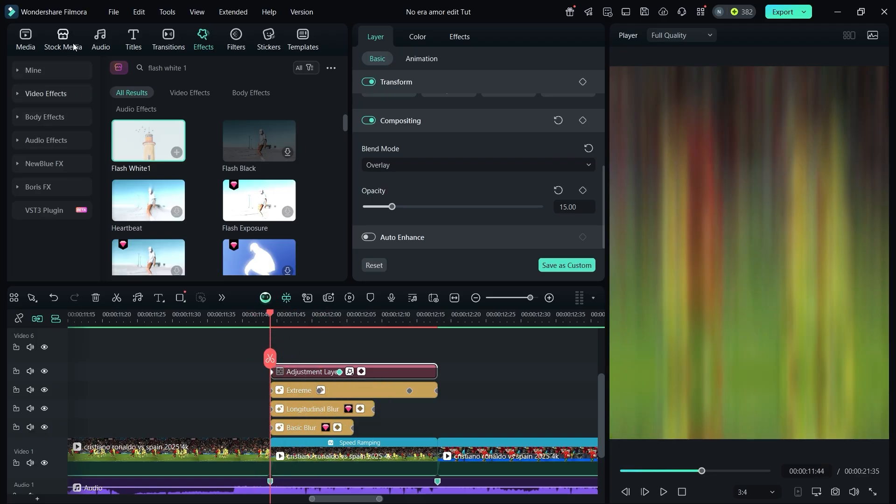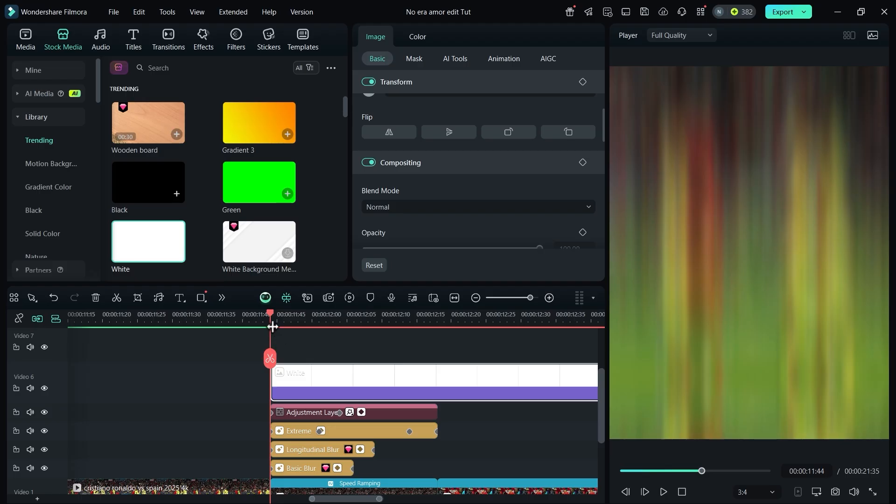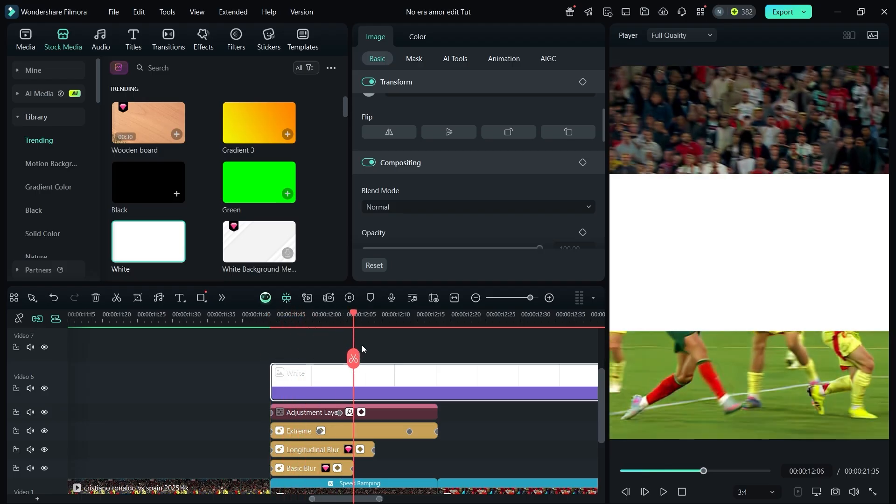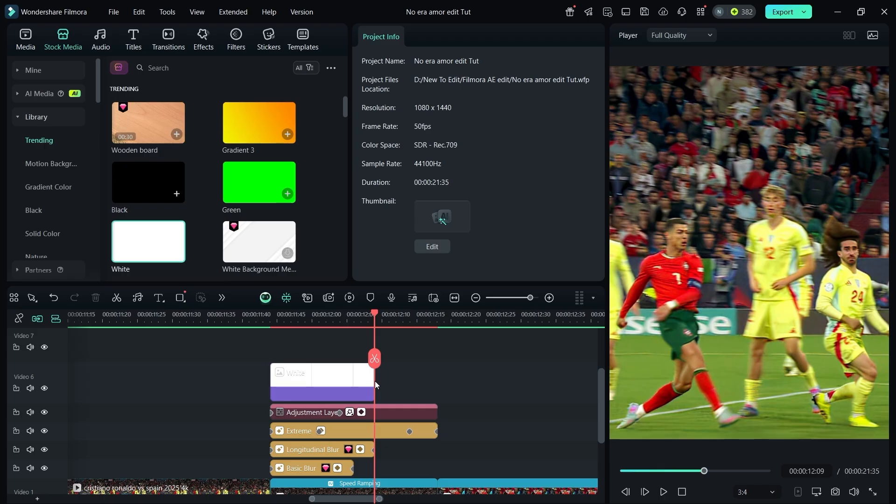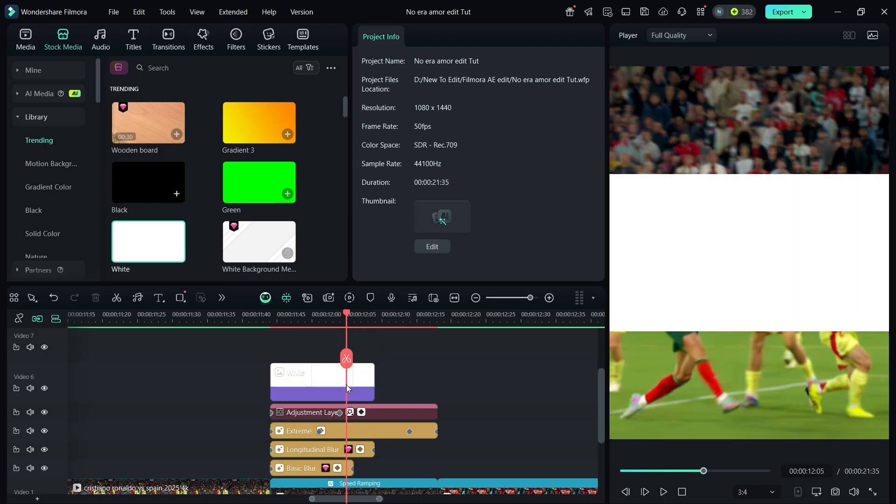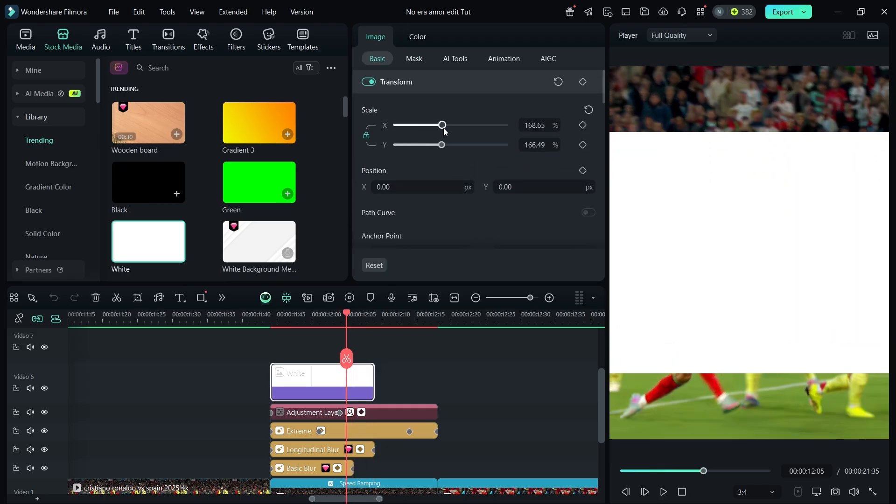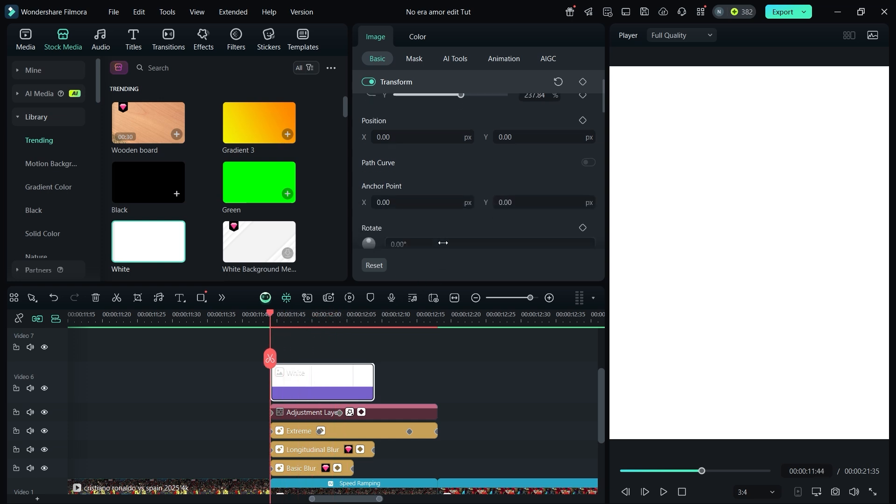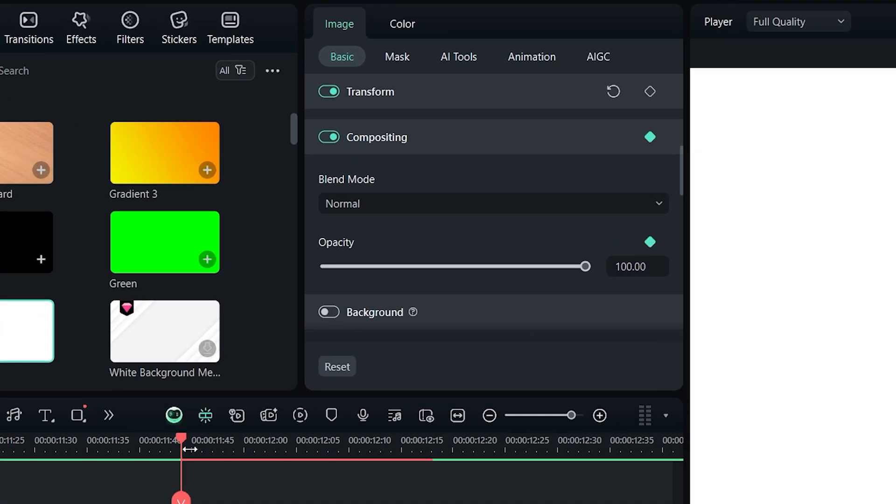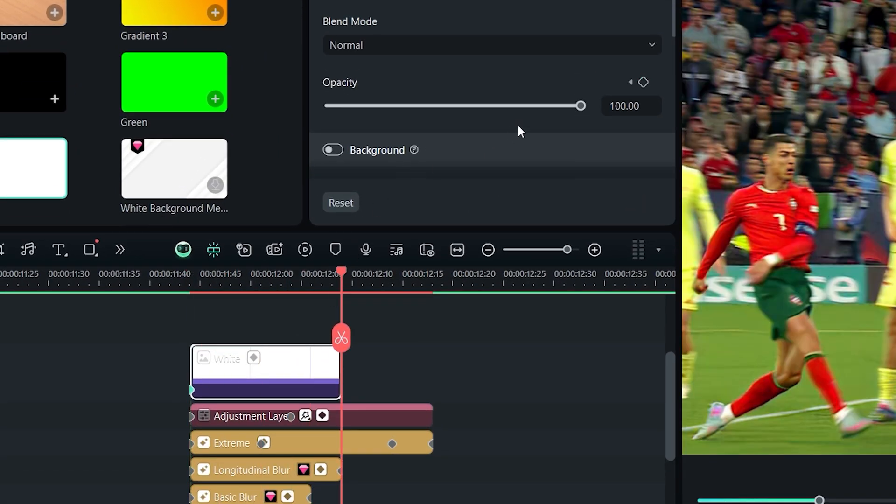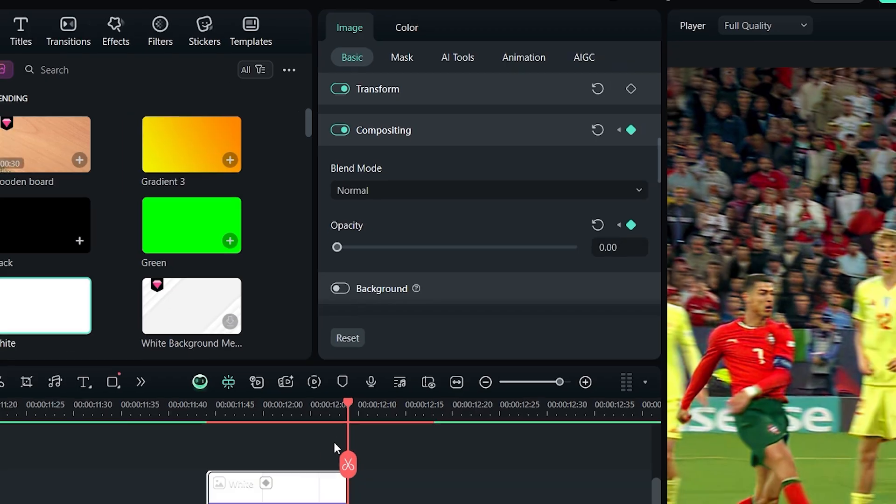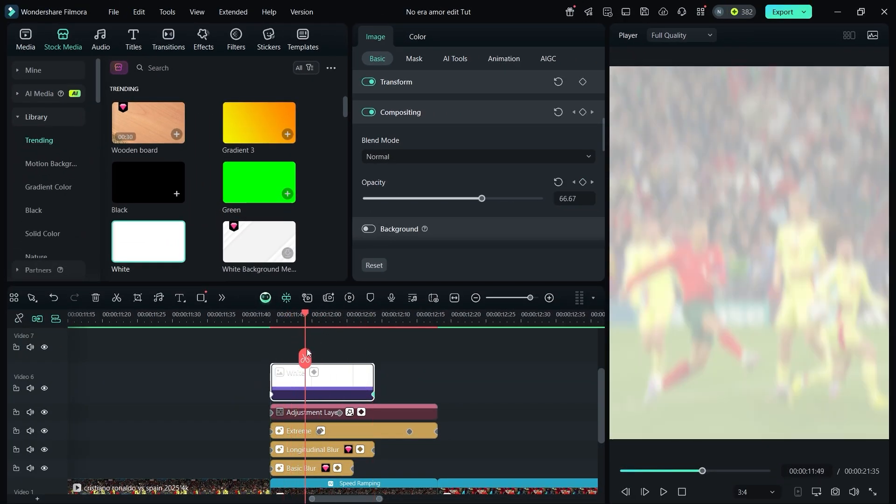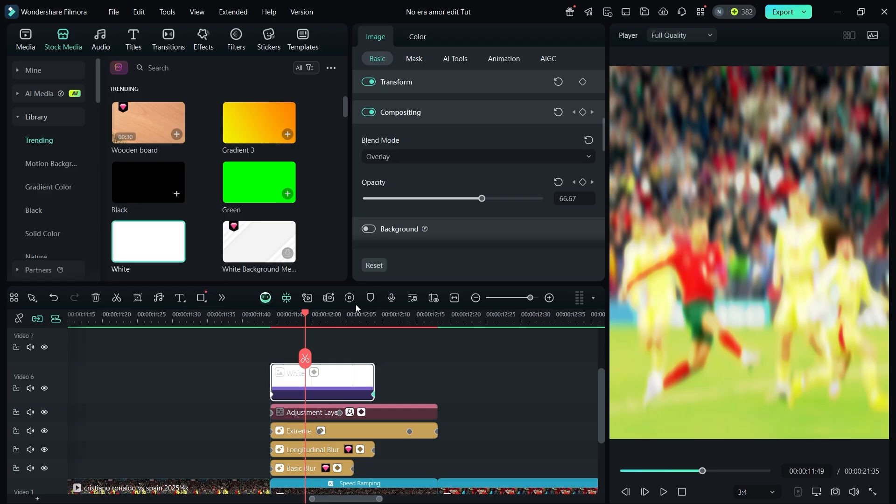Go to stock media, find a white overlay and drag it onto the clip. At the end of the longitudinal blur, split the overlay and fit it into the composition. Add a keyframe for opacity at the start, then at the end set opacity to 0. Change the blending mode to overlay.